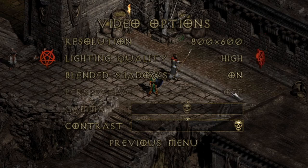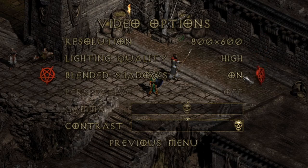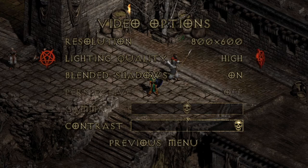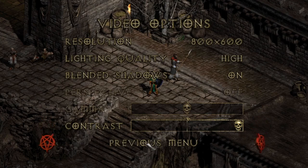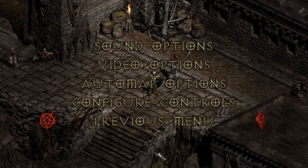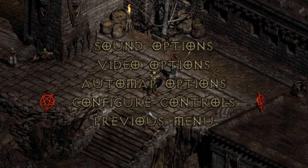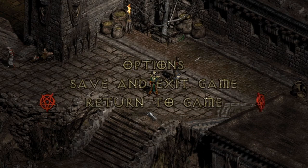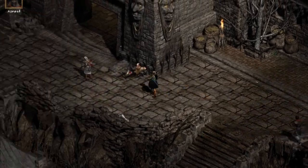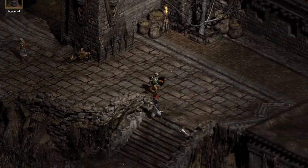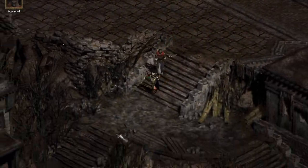I just leave Perspective off, Blended Shadows on, Lighting Quality high. Contrast, as you can see, I have all the way over here. Just do these settings, and I think you will be very happy with how the game looks on your computer in Windows 10.